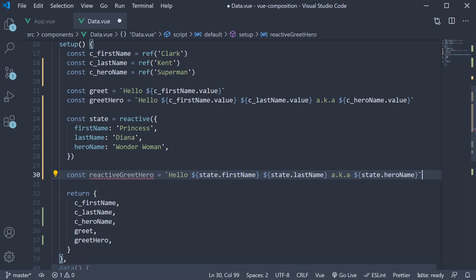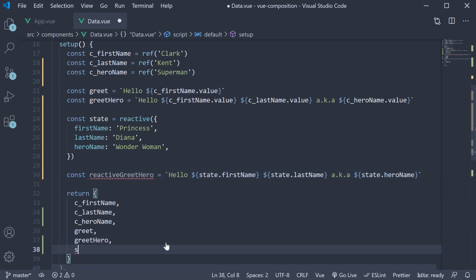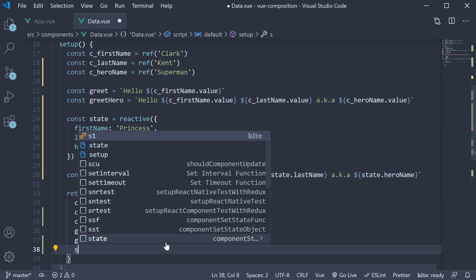As you can see, we have eliminated the need to use ref multiple times and the need to use .value multiple times. Let's return state and reactivehero from the setup method.